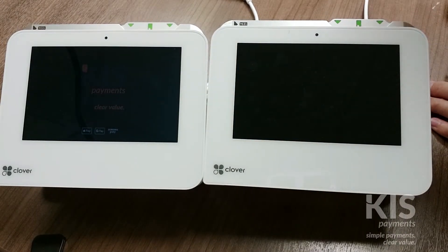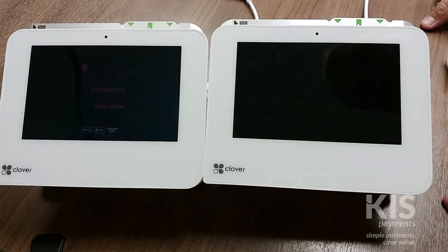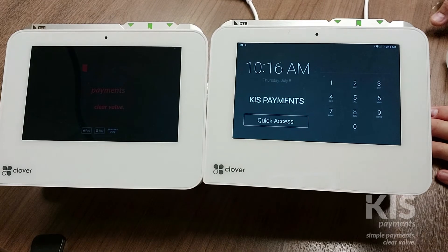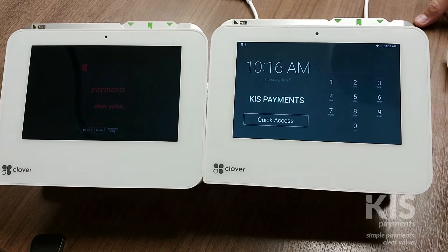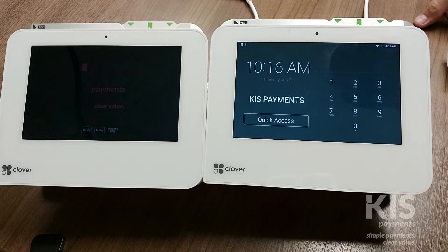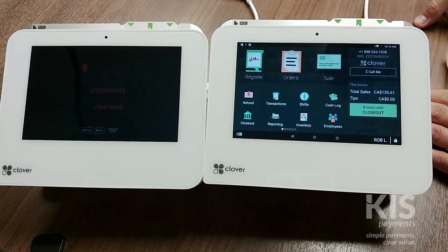We want to show how to add a barcode to an existing inventory item. Here we have a Mini setup. Whenever we're working with inventory items, we want to make sure that we're using either an admin code or manager's code to access, so that we have access to the inventory program. In this case, I'm going to type in the admin code.